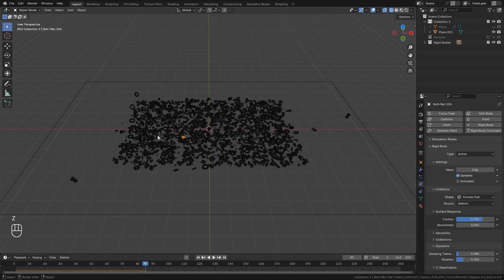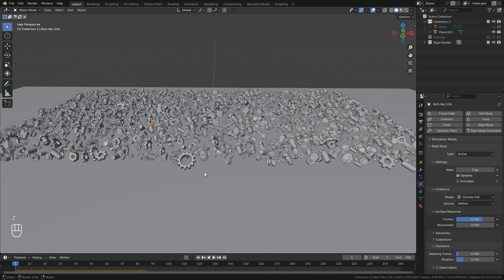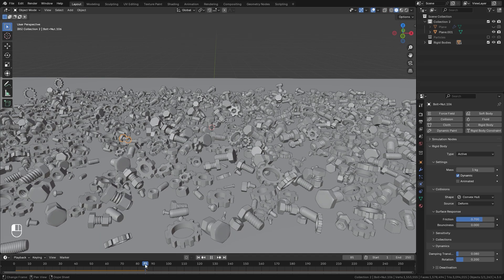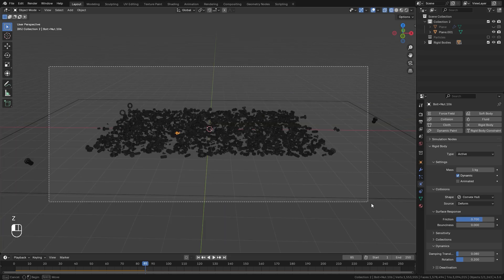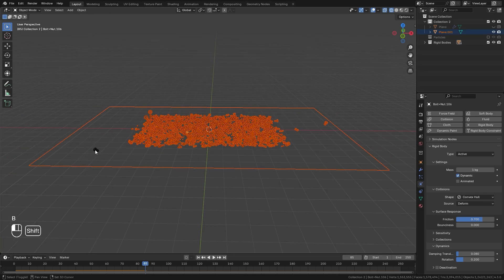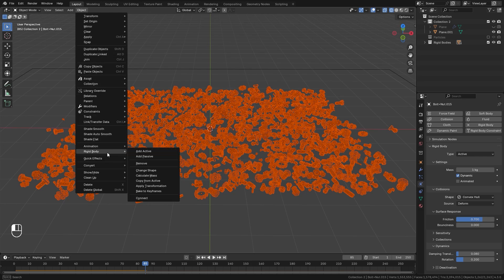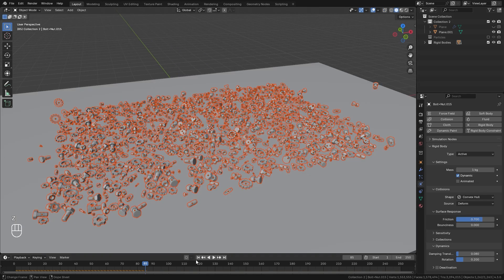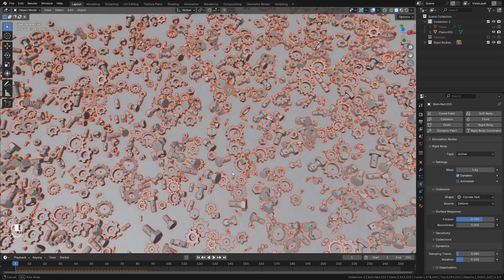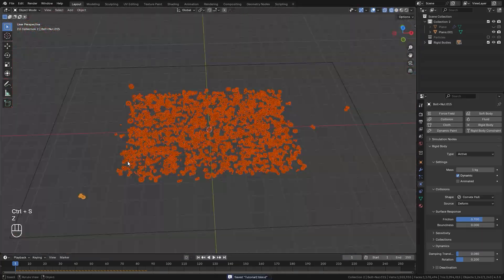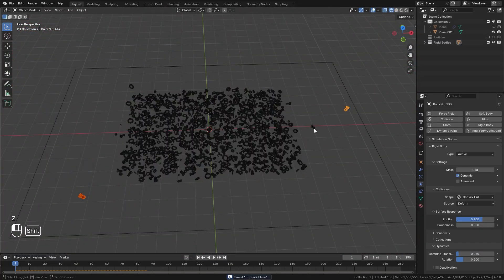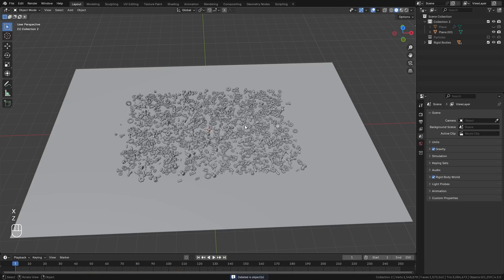At this point, what we need to do is apply the transformation to all of these objects. Because right now, if we were to restart the simulation, it's going to go back up to its original position. So what we want to do is right at the frame that you want, box select all the objects, select that one and then deselect the plane. We're going to go up to Object, down to Rigid Body, and then click on Apply Transform. Now when we restart the animation, all of the objects will still be right there. I might also just select a couple of random objects that are scattered a bit too far and just delete them.